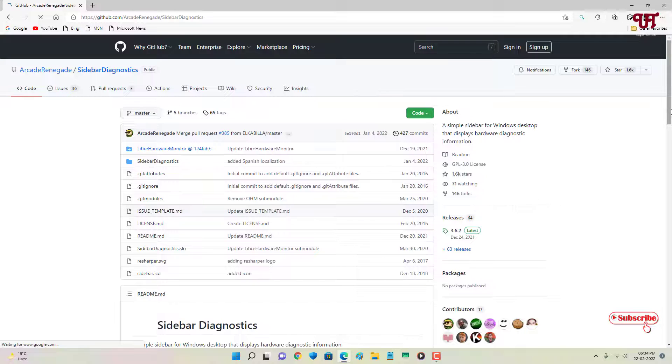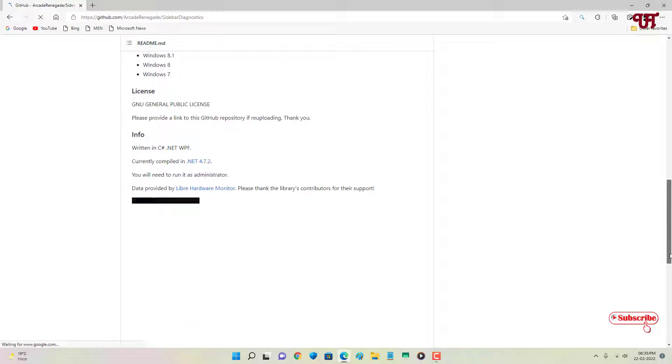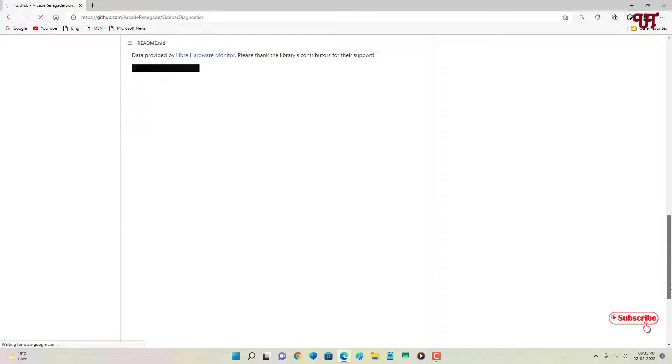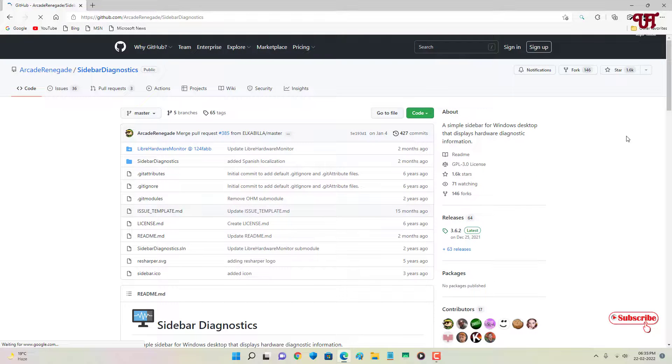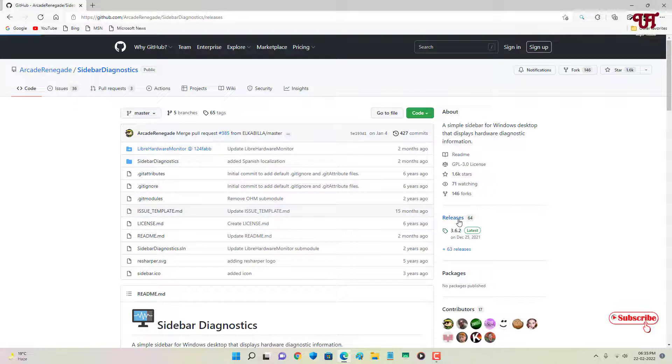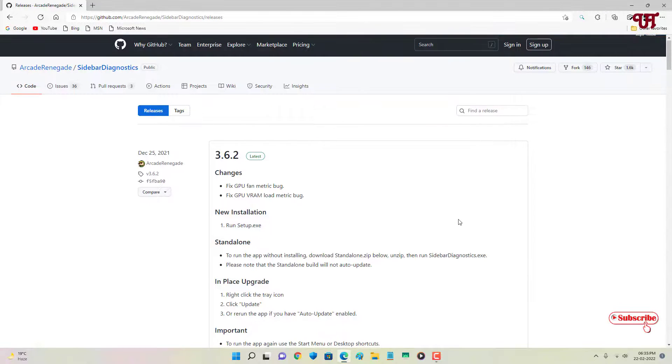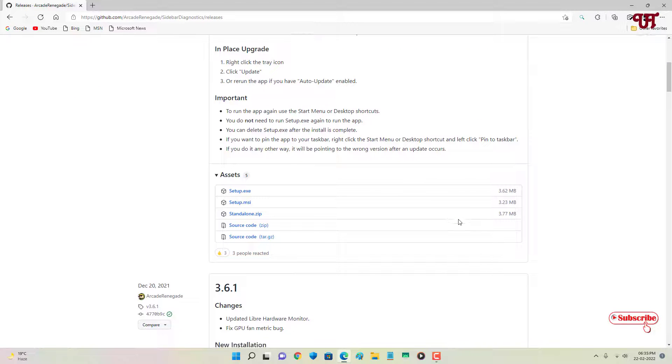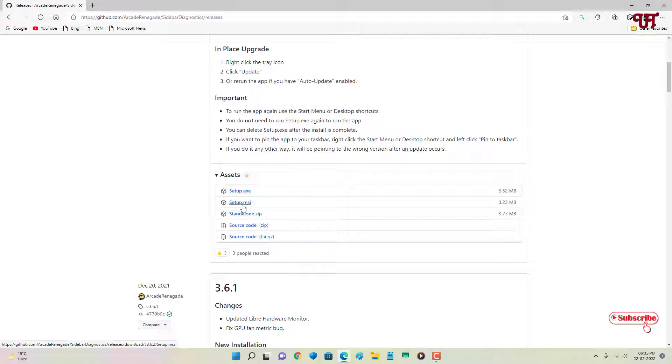Now you will see its official website. You can read the details of this application by scrolling down, but I'll recommend you to click on this release directly to go to the download page. Just scroll down below. Now you will see tons of files. You can download either this setup.exe or .msi or you can download the zip file also, whichever you like.